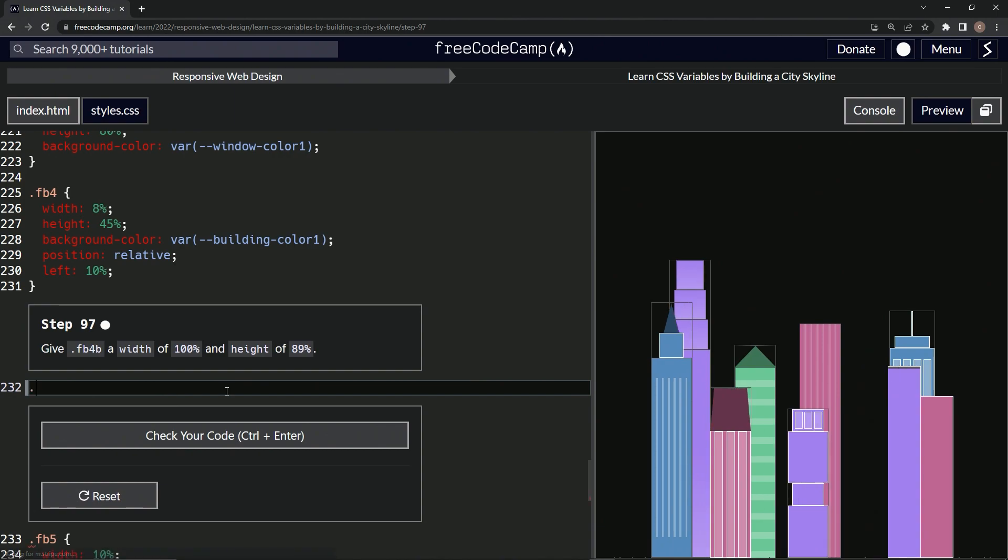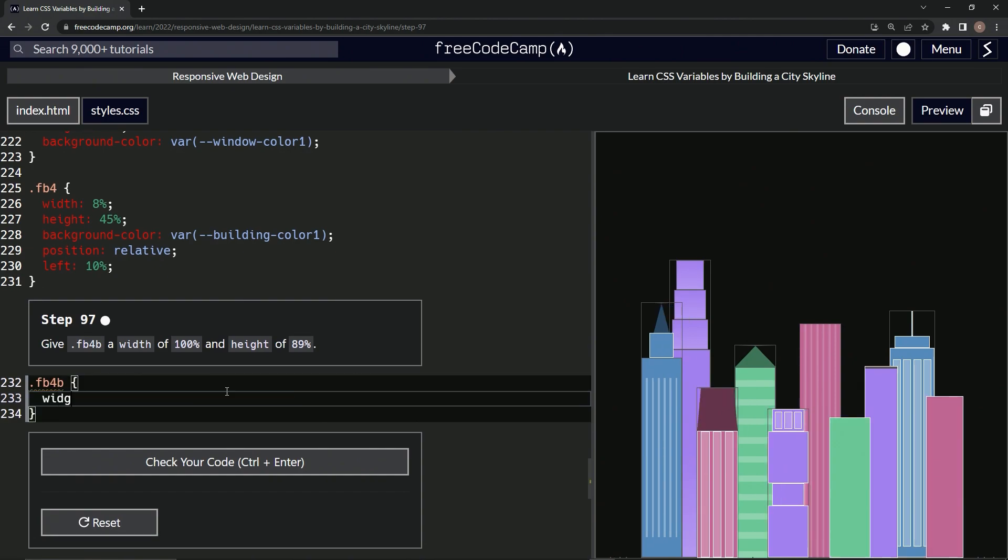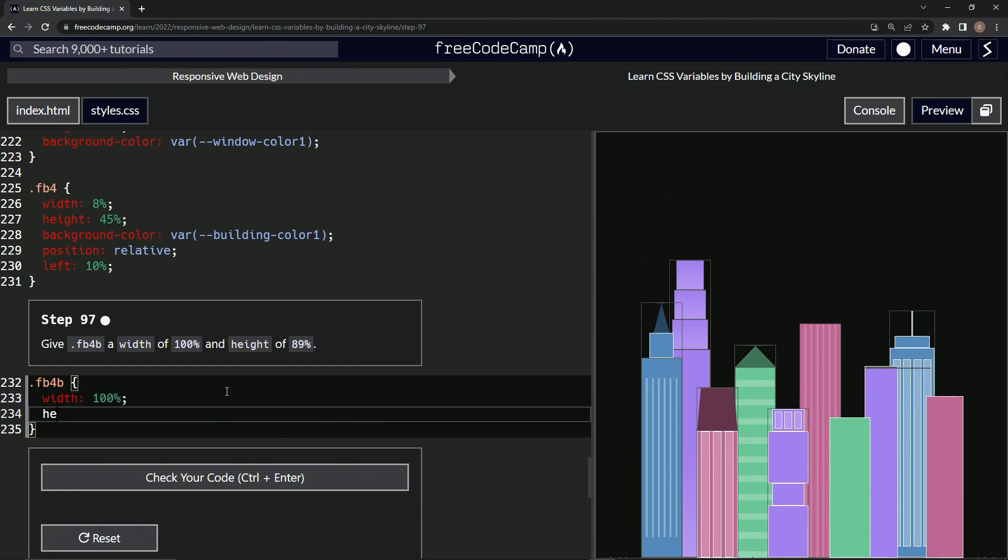So we'll say dot FB4B right there. And we're going to have the curly braces like this. We'll say width is now 100%, and then we'll say height is now 89%.